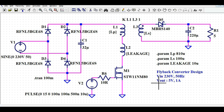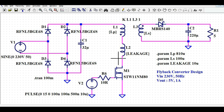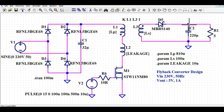I'll explain how you will design this flyback topology in LTSpice and I will also show you the different voltage and current waveforms. I'll show you how the input looks, what the voltage is at drain to source of the MOSFET, what the output voltage is, the output current, and the output power.